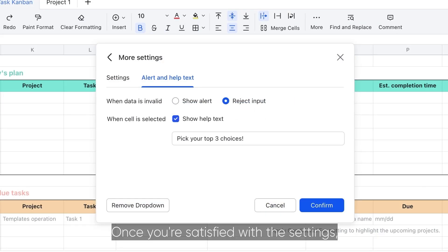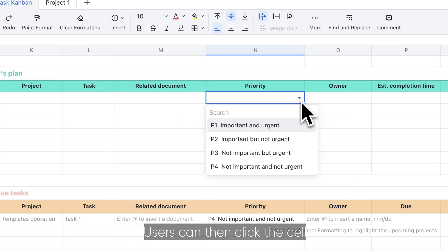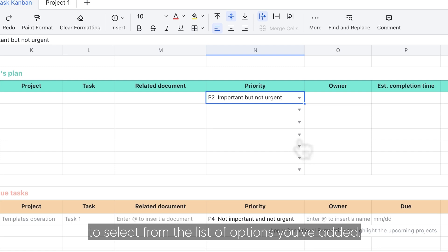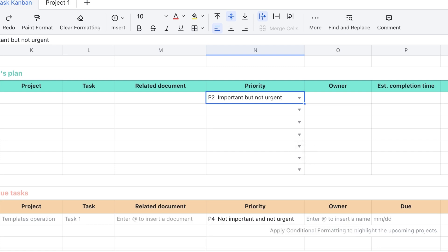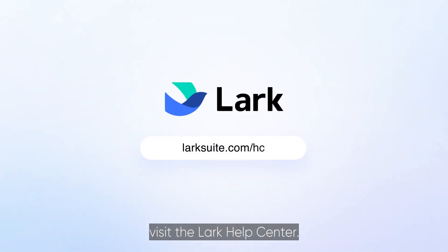Once you're satisfied with the settings, click confirm to add the drop-down list to the sheet. Users can then click the cell to select from the list of options you've added. For more information, visit the Lark Help Center.